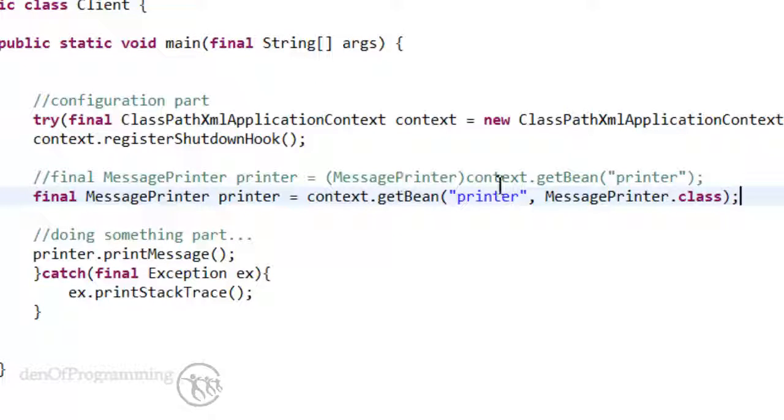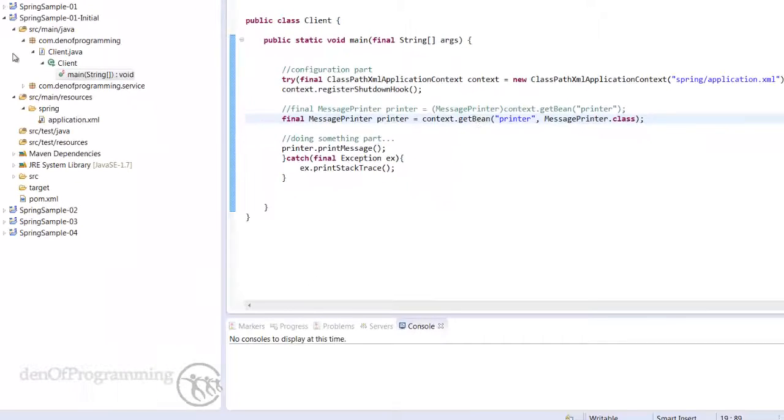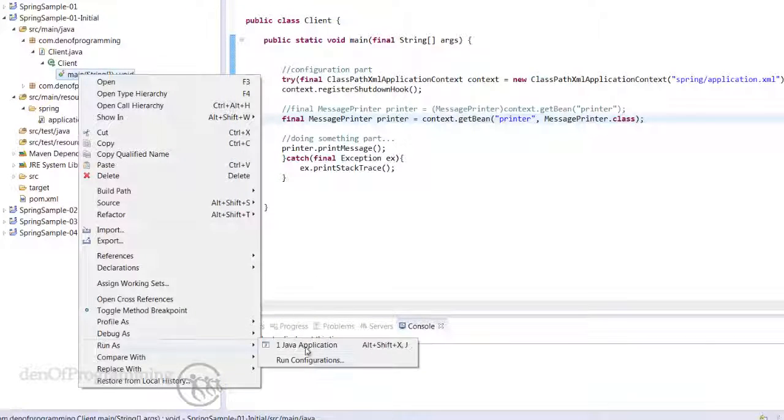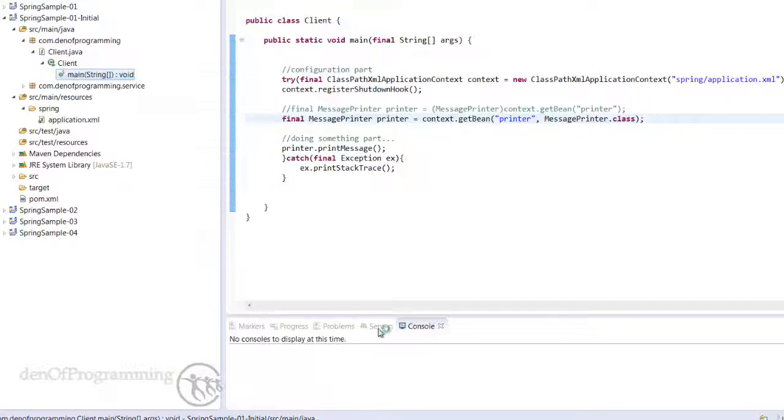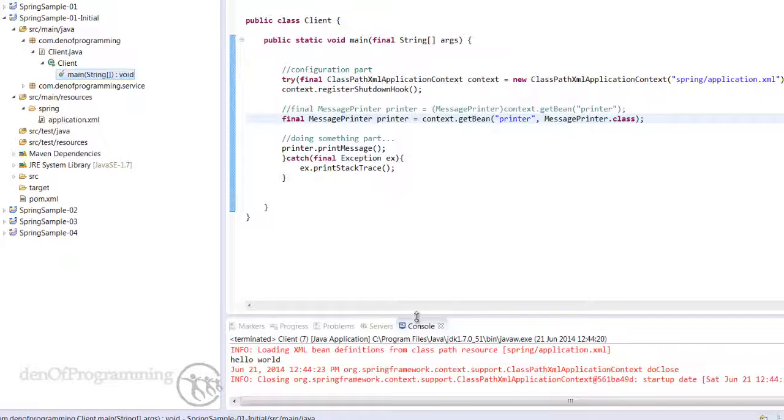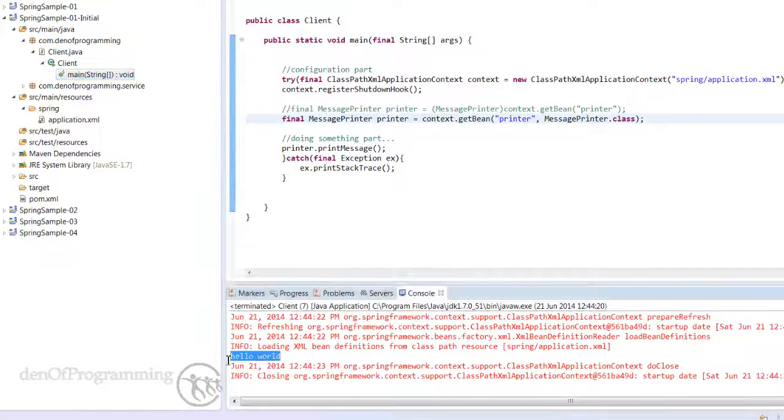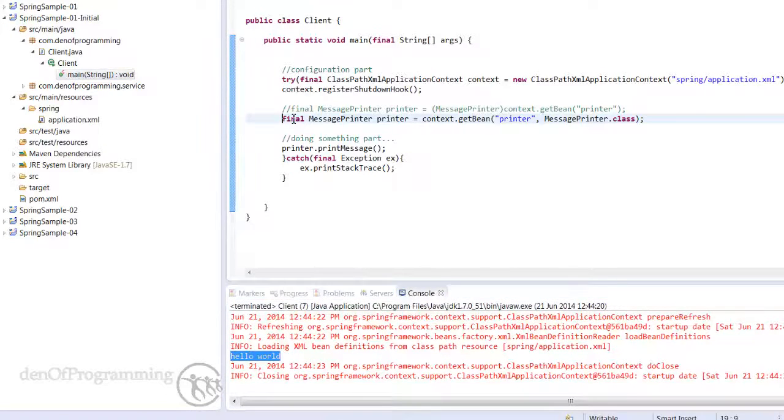You can see that running by right-clicking on the main and do Run As Java Application. Now prints out 'Hello World.'